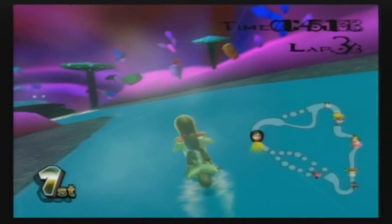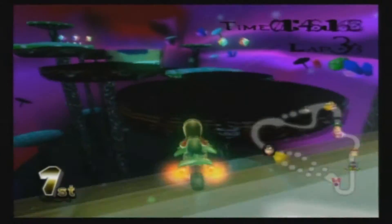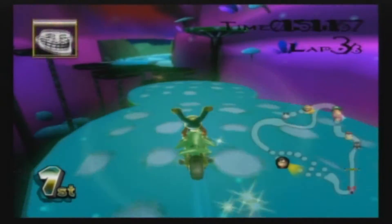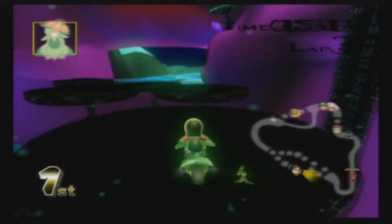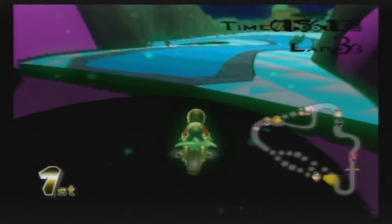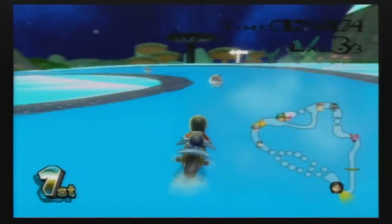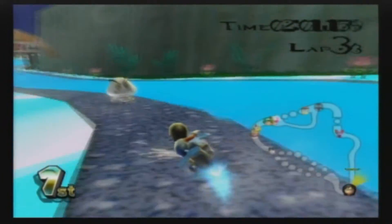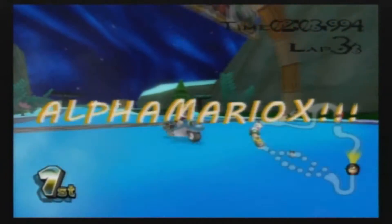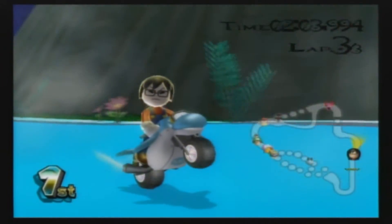Purple Cave. That's all I can say for now. Please rate, subscribe, and comment.